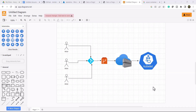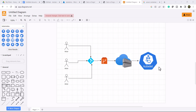In a real-time scenario, developers do the coding and push the code into a Git repository. Once the code is in the Git repository, using a build pipeline we create the image and store it into a container registry. The container registry can be GitHub Container Registry, Docker Container Registry, or Azure Container Registry — it's totally up to you. Once we have the image in the container registry, we deploy it into Kubernetes.